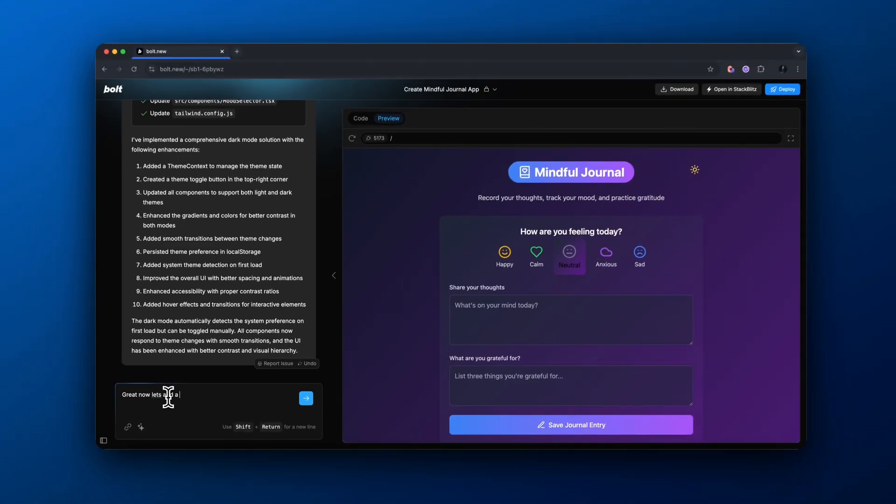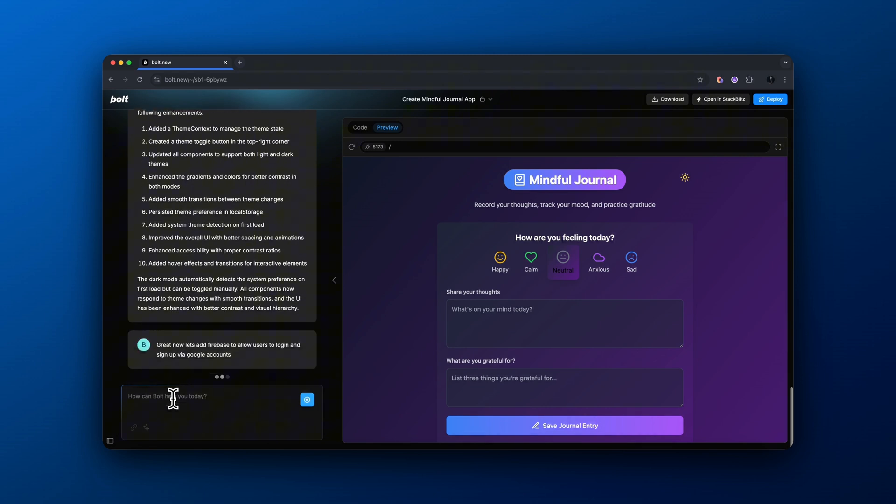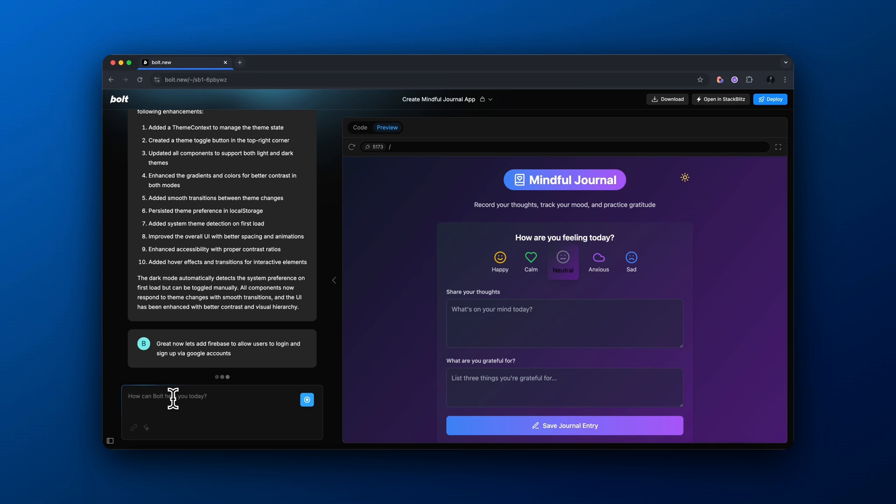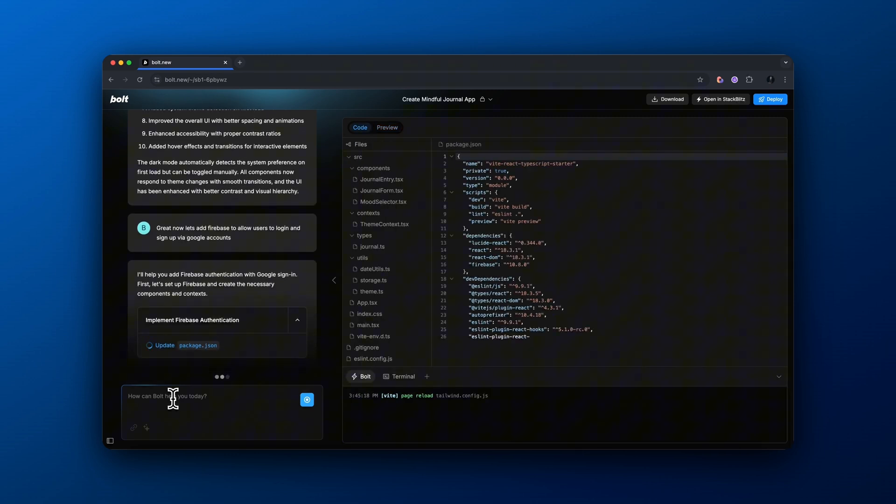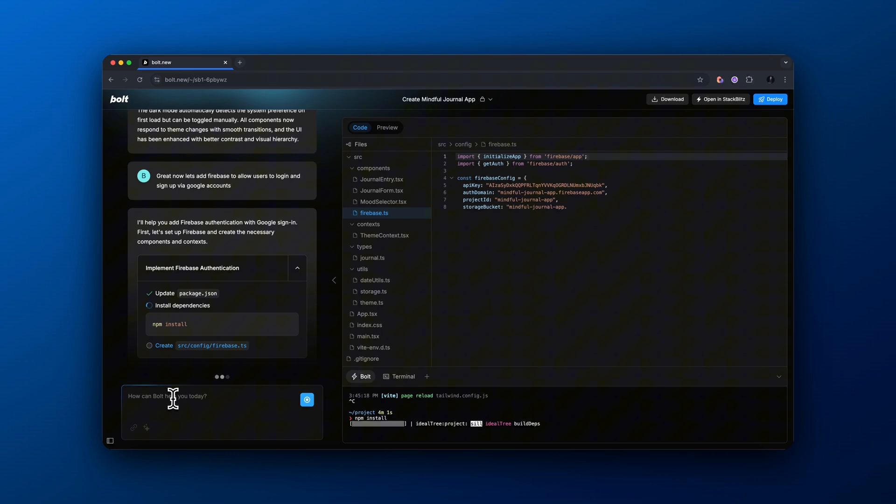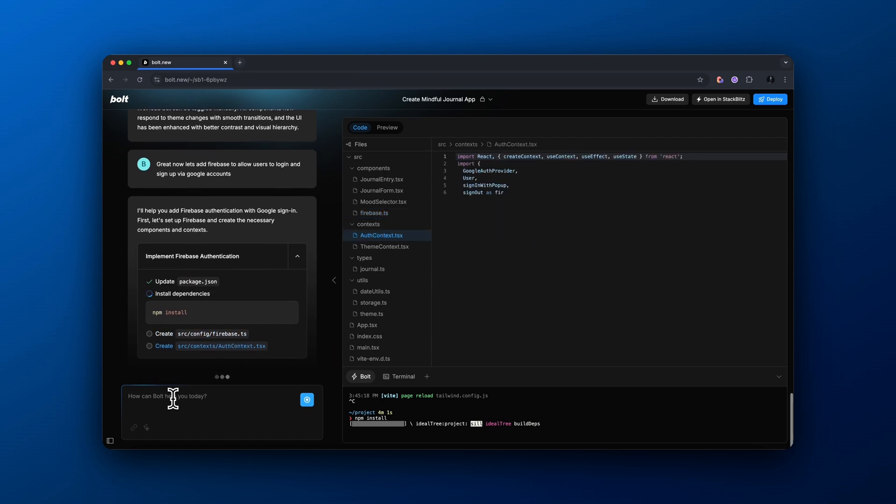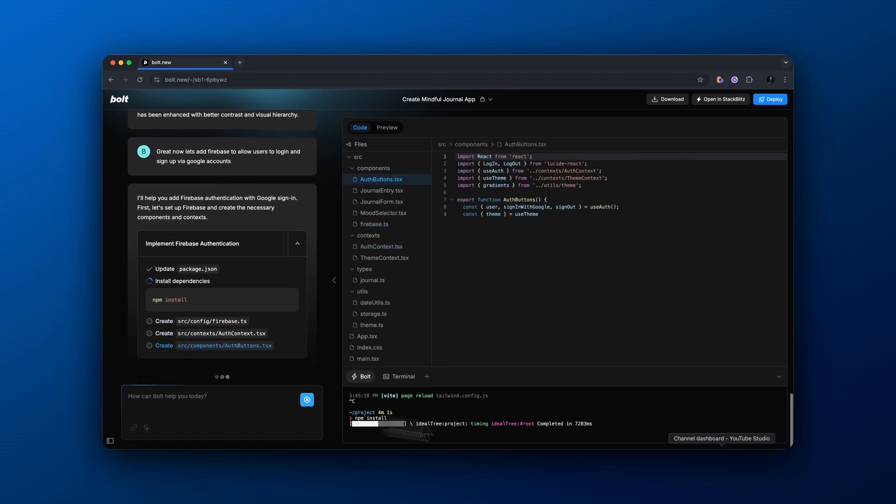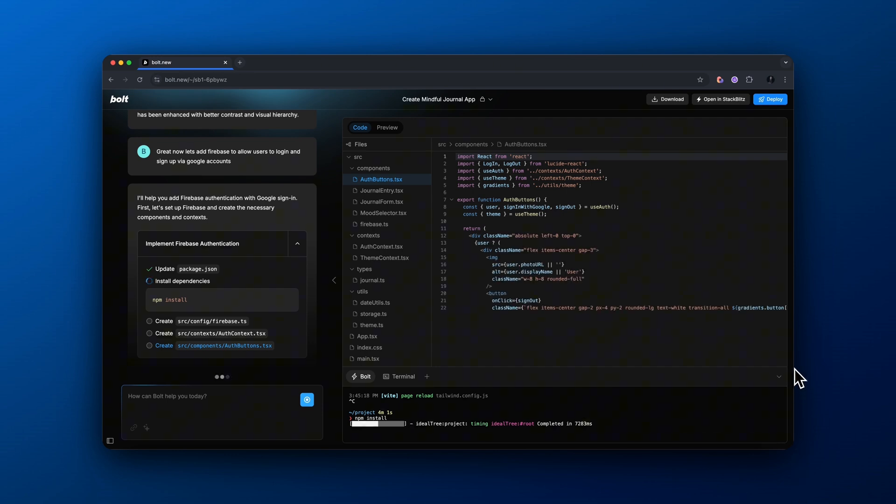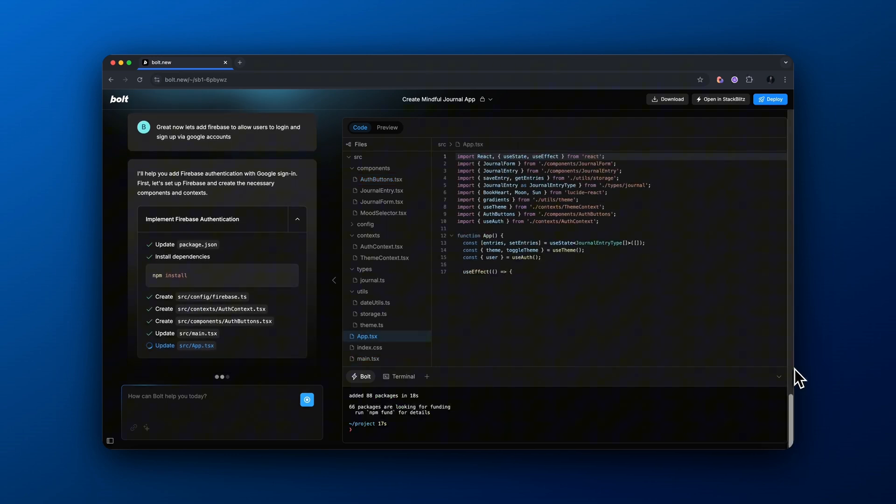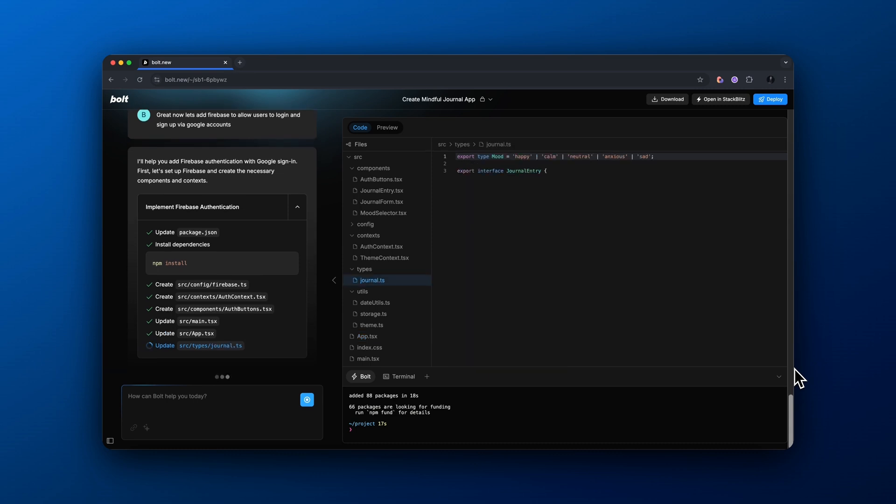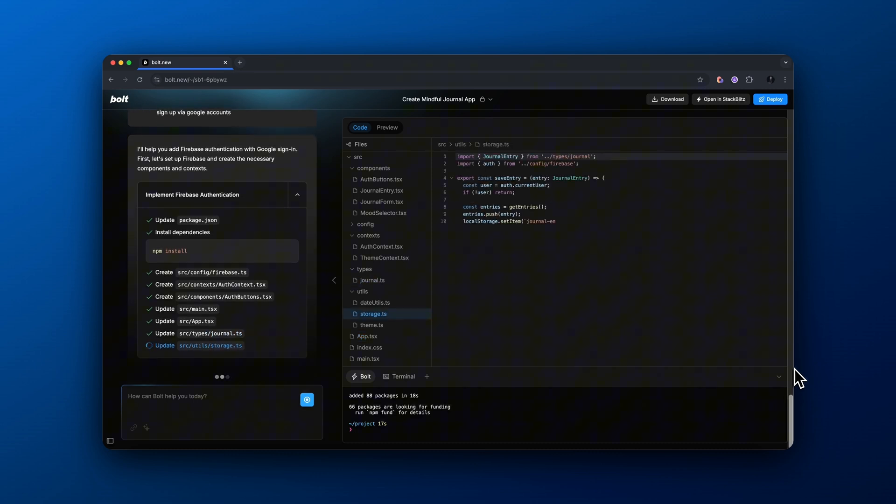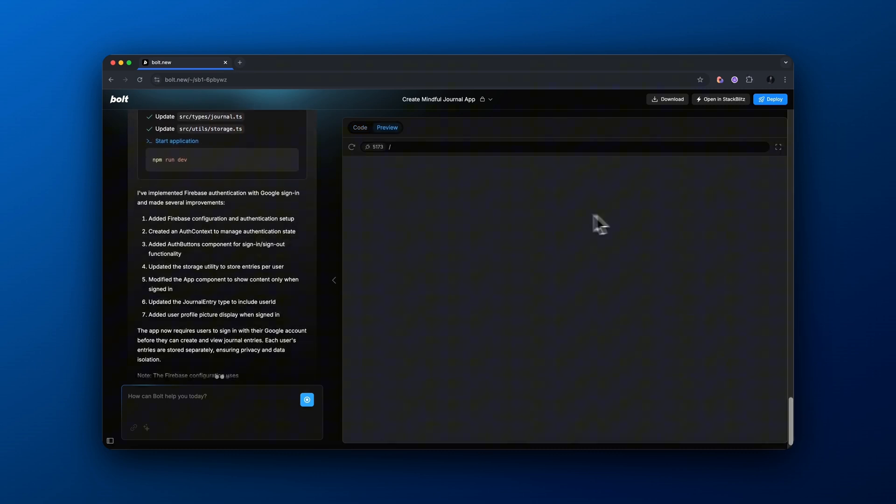Basically, I'm telling it to now add Firebase to allow users to log in and sign up via Google accounts. So Firebase is how we're actually going to add databases and add the ability to log in. I'm going to show you exactly how to set it up. So do not worry if you've never used Firebase before. It's pretty straightforward. So basically what it's doing now in the background, if you are not a developer, is it's actually installing certain dependencies and setting up different files that need to be added in order for us to actually handle the authentication in order to kind of add logins and accounts for our users.